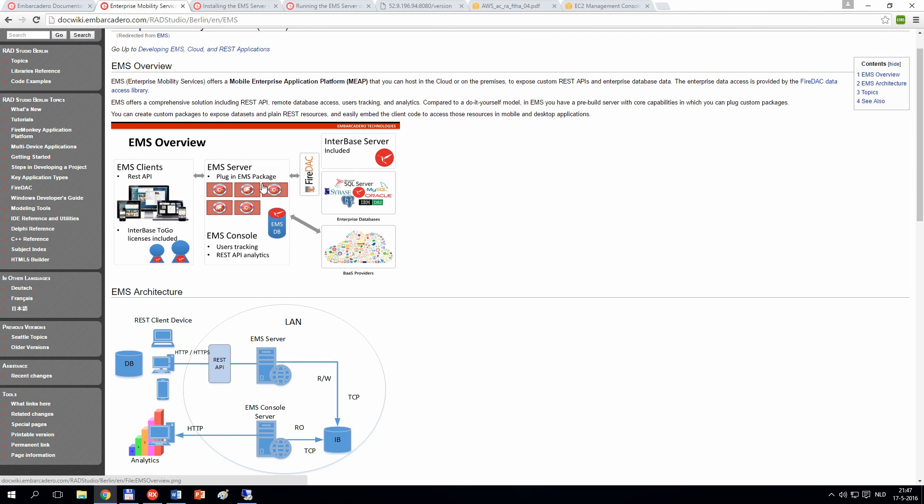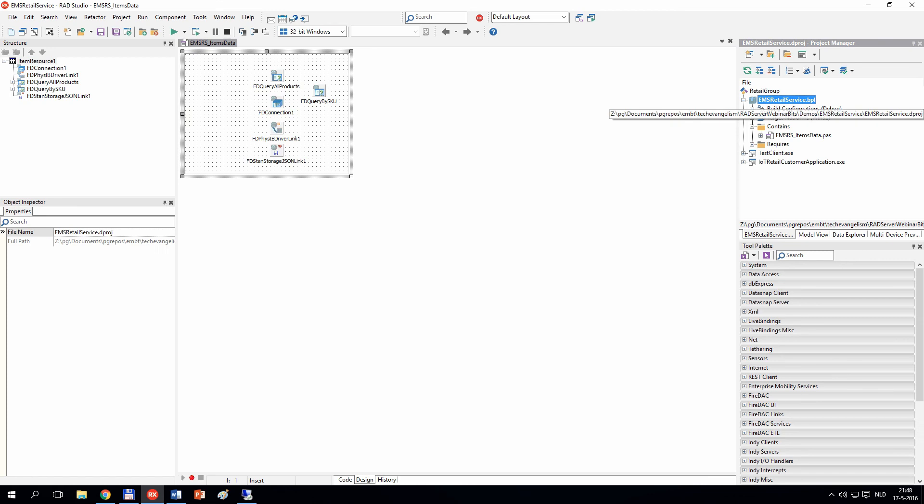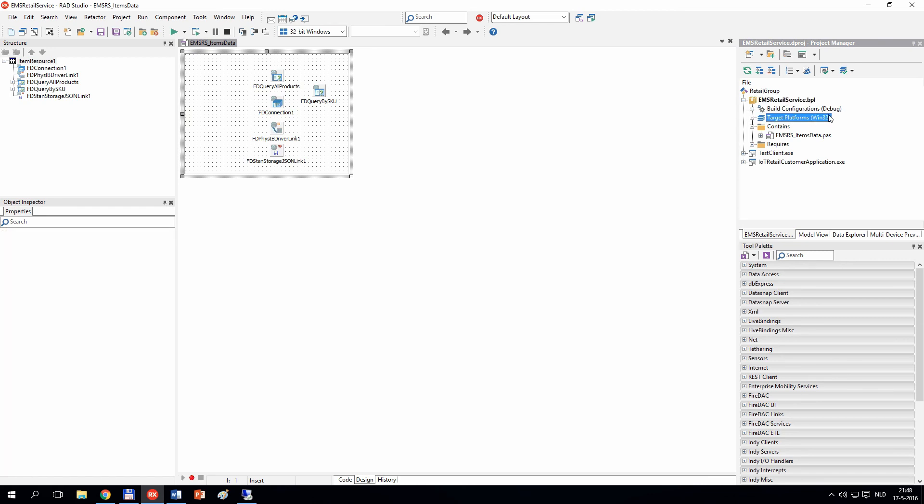We are creating our EMS server as an EMS package, which is a BPL file. You can see inside my RAD Studio, when I create a new package, it is compiled as a BPL file. A BPL file cannot be run on its own; it needs to be run in a host.